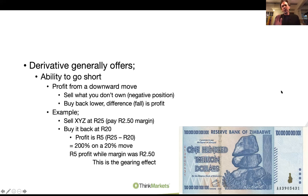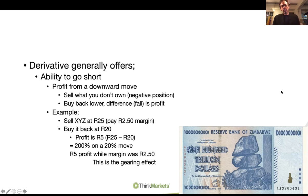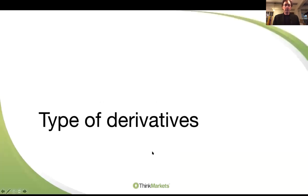If I'm going for a long-term position that I'm going to hold for decades, whether I pay an extra rand or two for the share is not the end of the world. But if I'm doing a derivative trade, if I'm slipping by a rand or two on either side, my profits can completely disappear in the process.